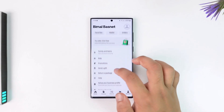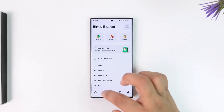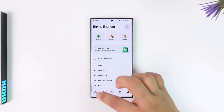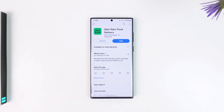And this way you'll be able to cancel your Uber Eats order. I hope that this video helped you. If you have any more questions, feel free to leave them down below. Thank you for watching and see you in the next video.